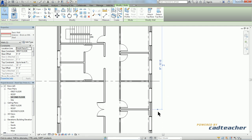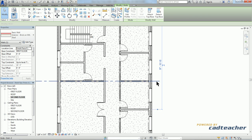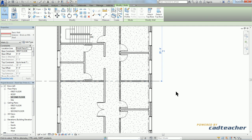If I wanted to move the location of this witness line from this wall to this grid line, I would simply left click, hold down my mouse, and drag to the new location.